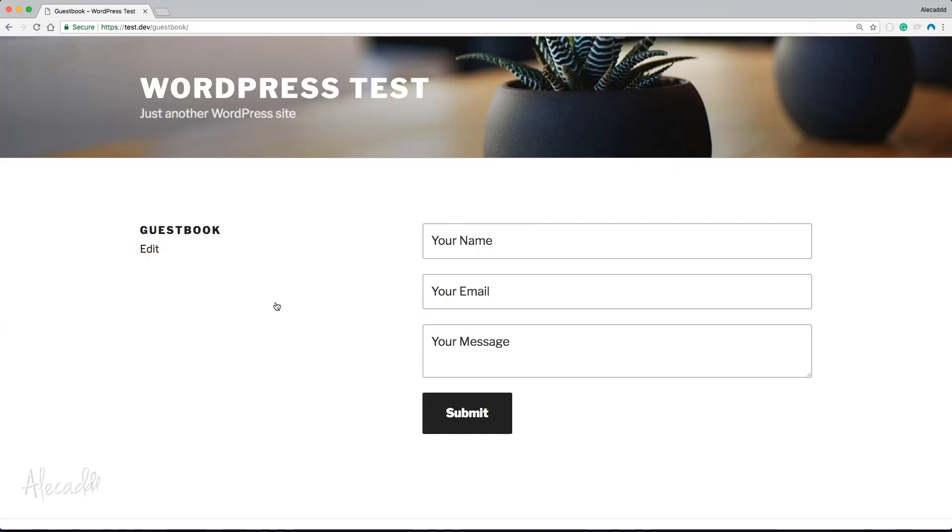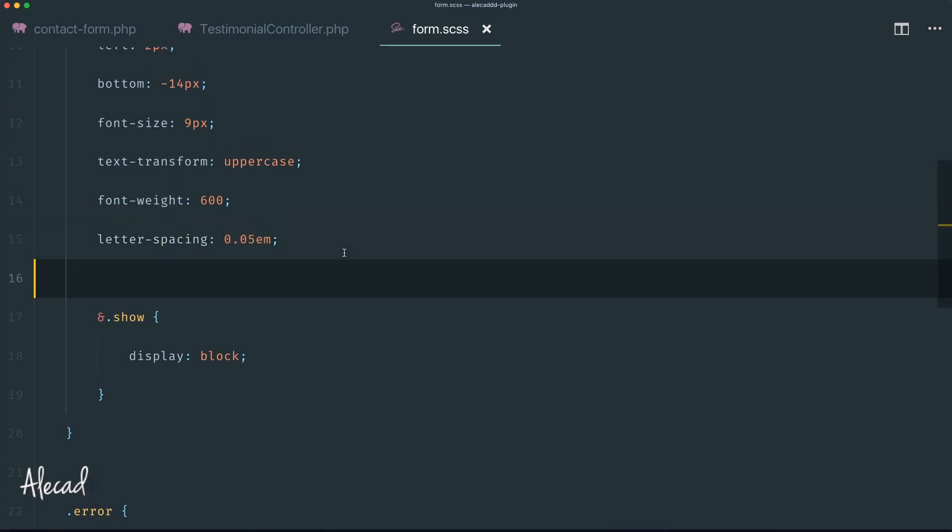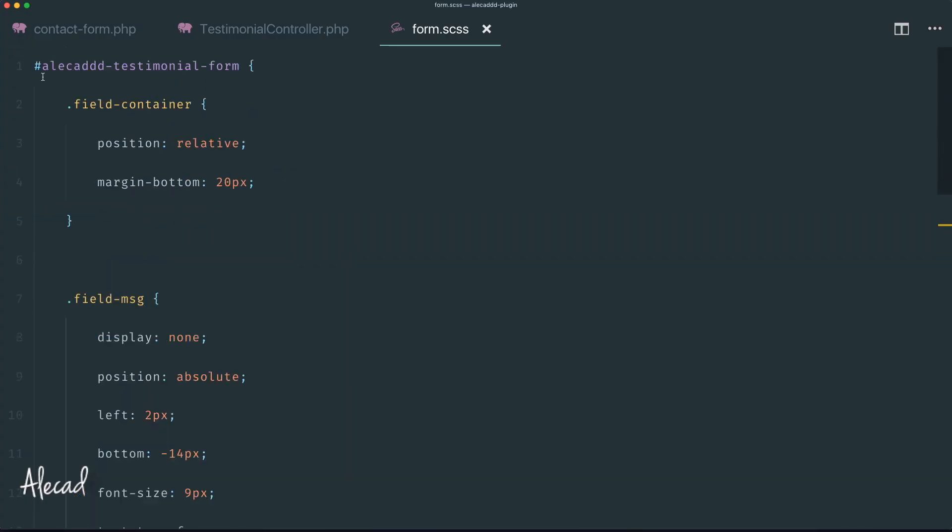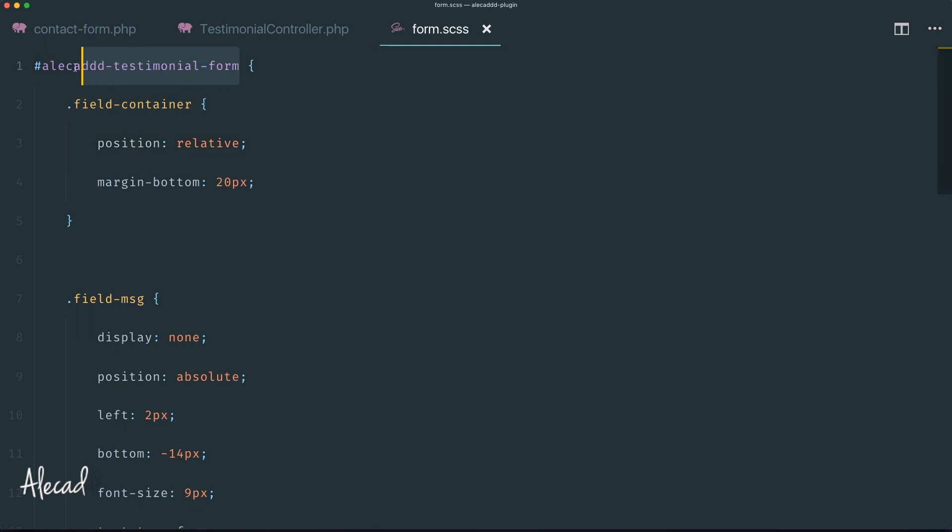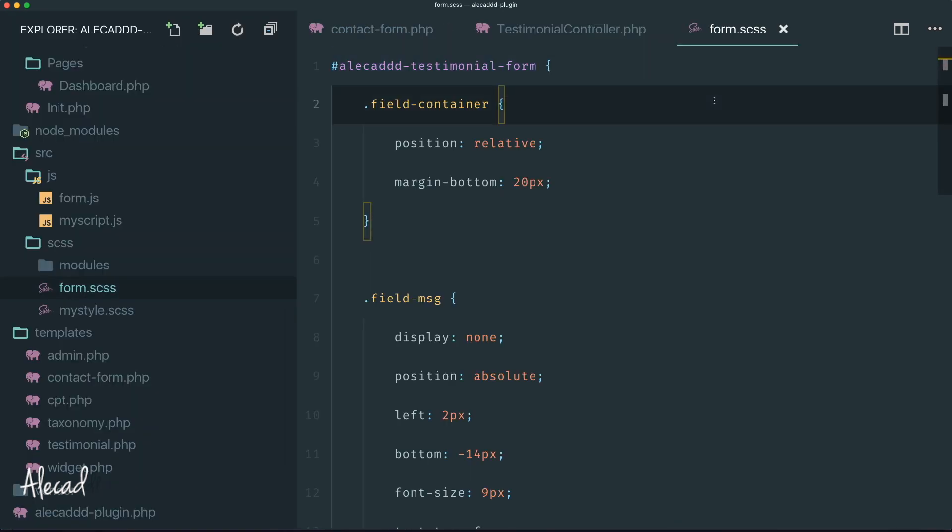Our form now is perfectly styled and our SCSS is not interfering with the default style or whatever other type of style that could use the same classes of the user that is using our plugin, because everything is wrapped around this unique ID. The last thing that I want to do before concluding this tutorial - I want to tap this unique ID and listen for the form submit in our form.js.